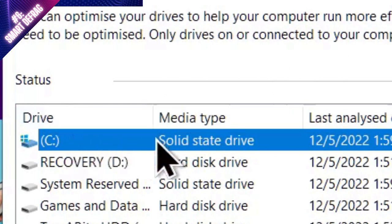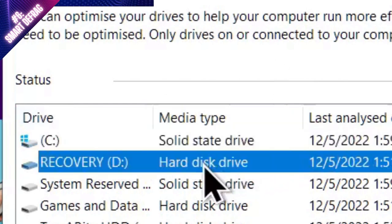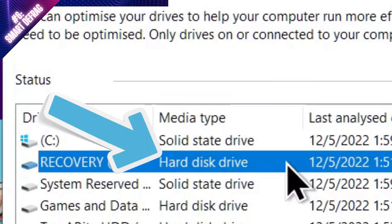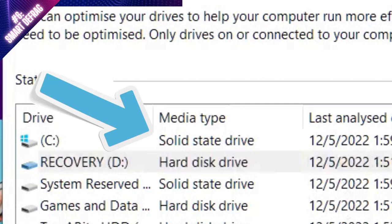For some of you, you may see C colon, and for others, you may see D colon or any other drive you've set up as your system drive. Under the media type column, if you see hard disk drive, this cleaner is applicable to you. Skip ahead if your drive shows solid state drive.